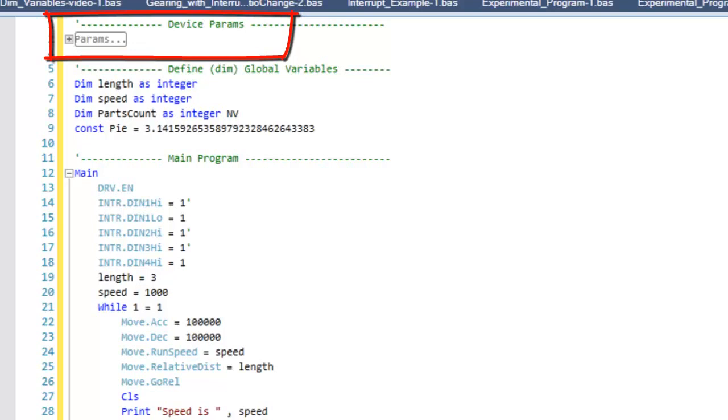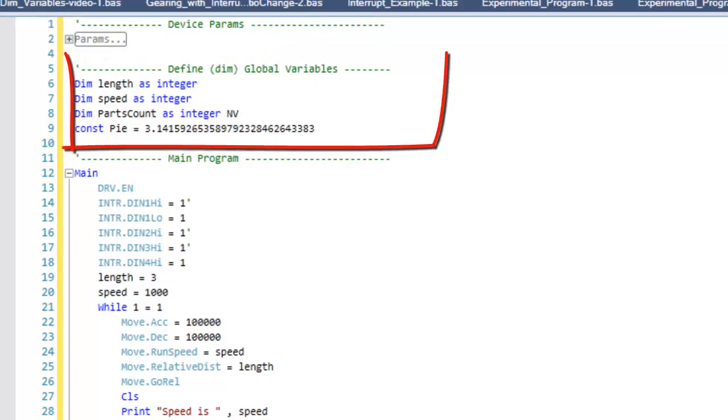Our next section is Define Global Variables and is the section where the variables, constants, and aliases can be recalled from any part of the overall program.